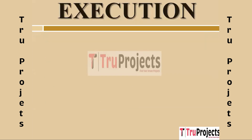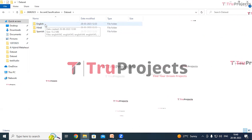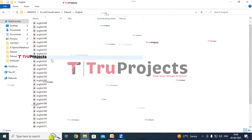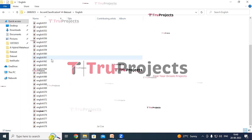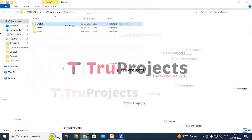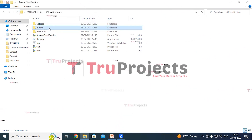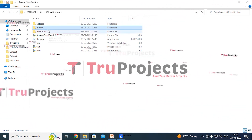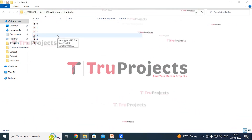To execute the project, we first open the code folder containing the project source code files. The dataset folder contains three different language datasets: English, Hindi, and Spanish. Opening the English folder shows the English audio files; the other folders similarly contain their respective language audio files. The model folder contains pickle, NumPy, and HDF5 files which hold algorithm information and are loaded during runtime. The test audio folder contains audio files on which accent classification and conversion will be performed.